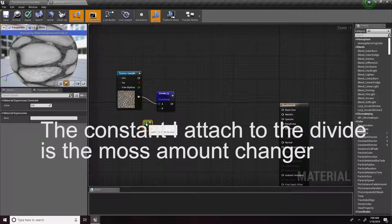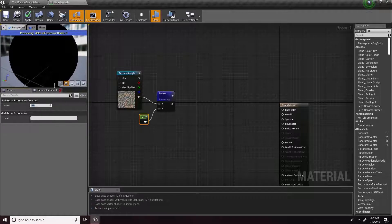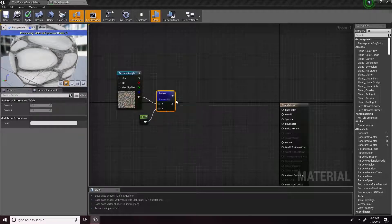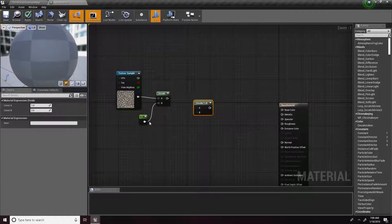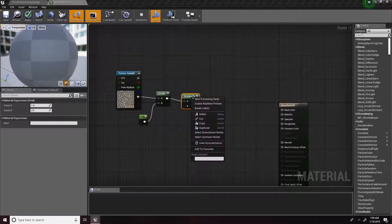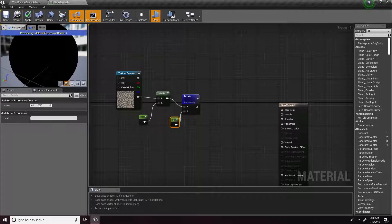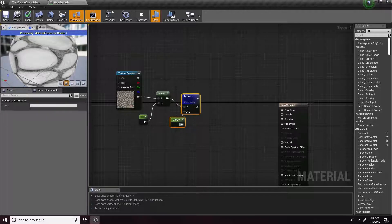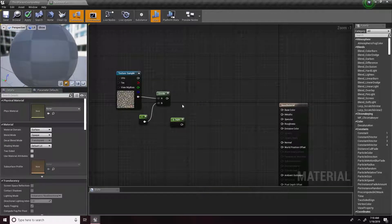A Multiply node will also work. In order to change the amount of blackness we need a constant — notice how when it's at zero it's all black, but as we change the value it gets brighter and brighter. Over here we can use another Divide node, but I found that using Multiply got better results. This second part is supposed to give more contrast between white and black, so I'm going to remove this and put in the Multiply node.